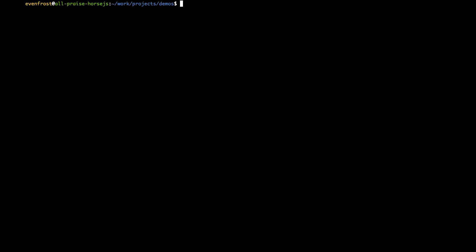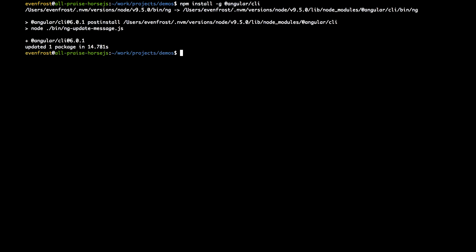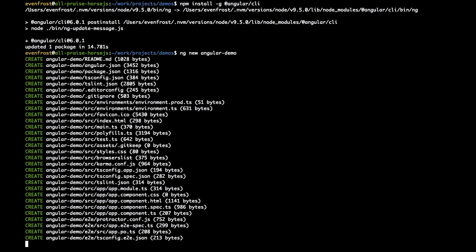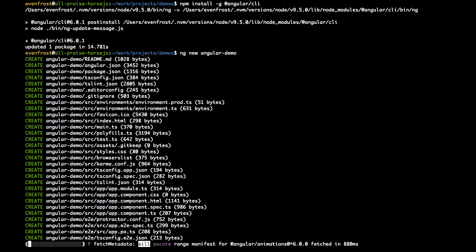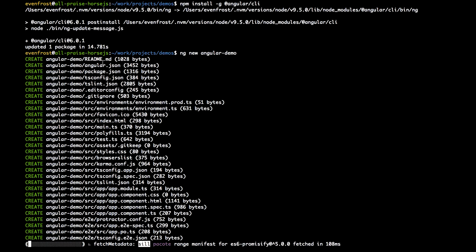Let's first install globally the Angular CLI package in order to bootstrap a new Angular project. It is already installed in my system, so it will be fast. Now let's create a new Angular demo project with ng new. You can see we now have an Angular demo folder with all the bootstrap structure of an Angular project.